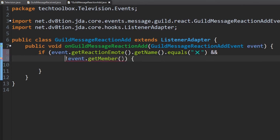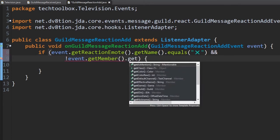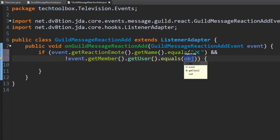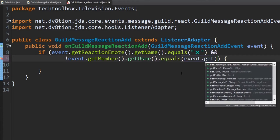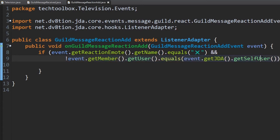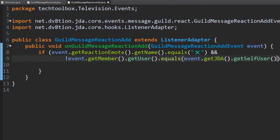We prevent that by putting an exclamation mark in front. So we get the member that sent the message with event.getMember().getUser(), and make sure it's not equal to event.getJDA().getSelfUser() — which is the bot's own user. The exclamation point checks if it's NOT whatever we put in here, so we can do the exact inverse of what we want to check.